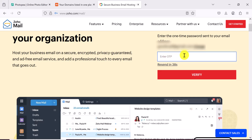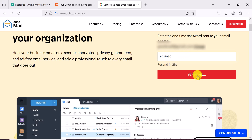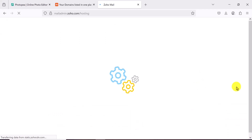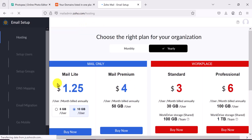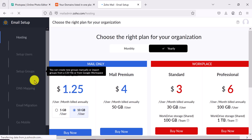I just received the OTP — it's 6437060. With this we should be able to get into the backend. Give it a few seconds to load and we should be inside Zoho Mail.